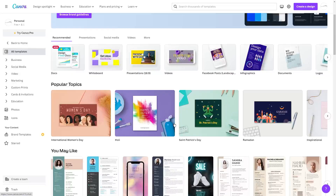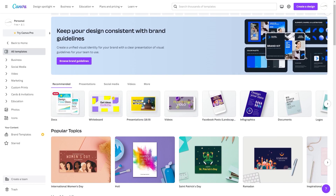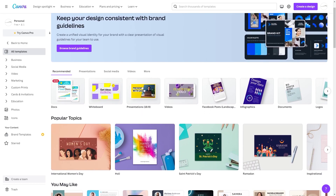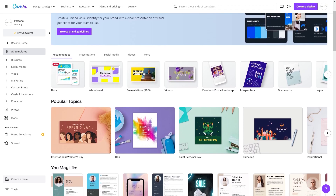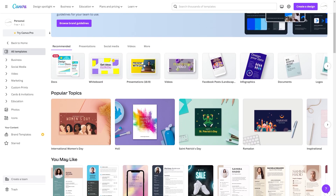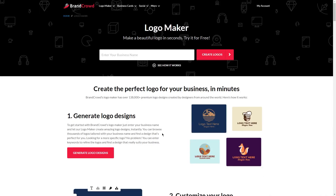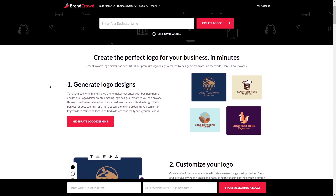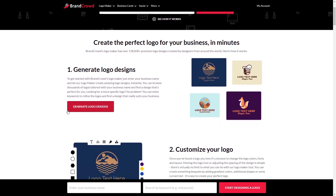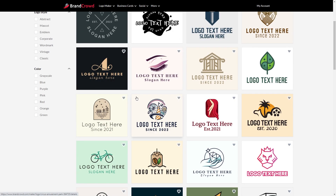Step two: sell your graphic design services. One of the great things about Canva is that it's not just a platform for creating stunning designs — it's also a powerful tool for those who want to turn their design skills into a business. There are many online platforms where you can sell your graphic design services, and Canva is a great tool to help you fulfill those orders. BrandCrowd is a great example, where talented designers from all over the world are able to make a living by selling their pre-made logo designs.